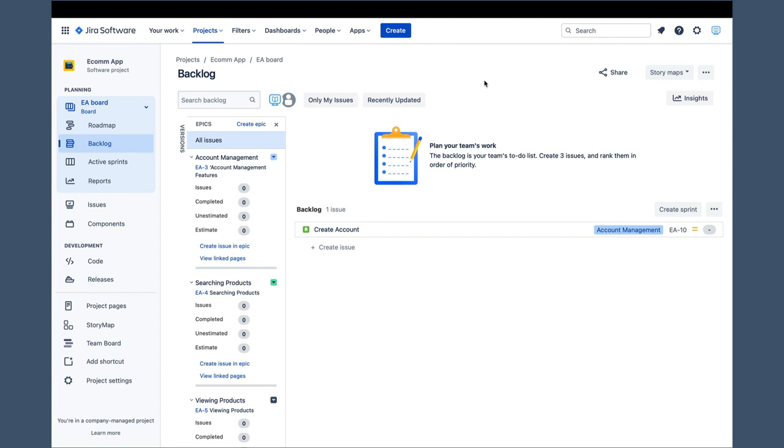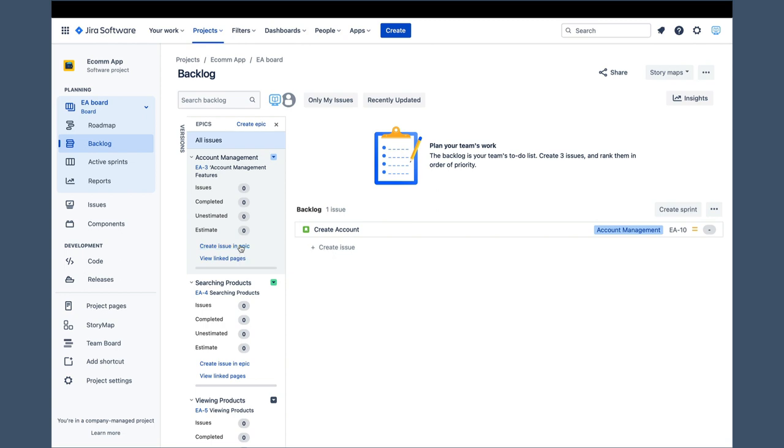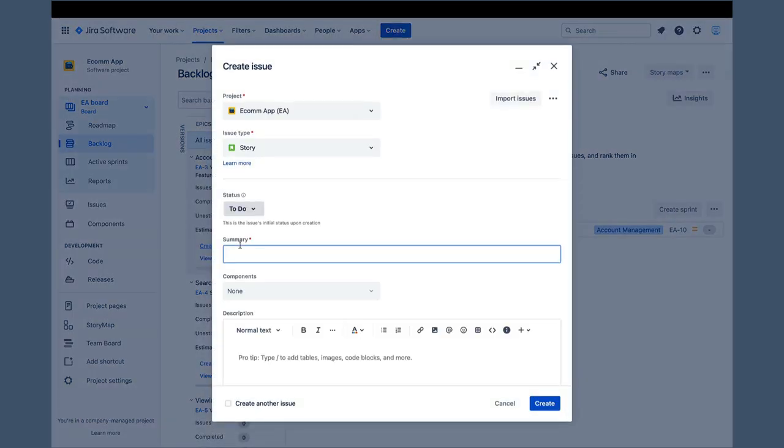This time, let's use the create issue in epic link from the epics panel. Make sure you use the link from the correct epic, because each epic has its own link. The login story belongs to the account management, so we will use this link. Once we click the link, we get the create issue pop-up. We should verify that story is selected in the issue type.